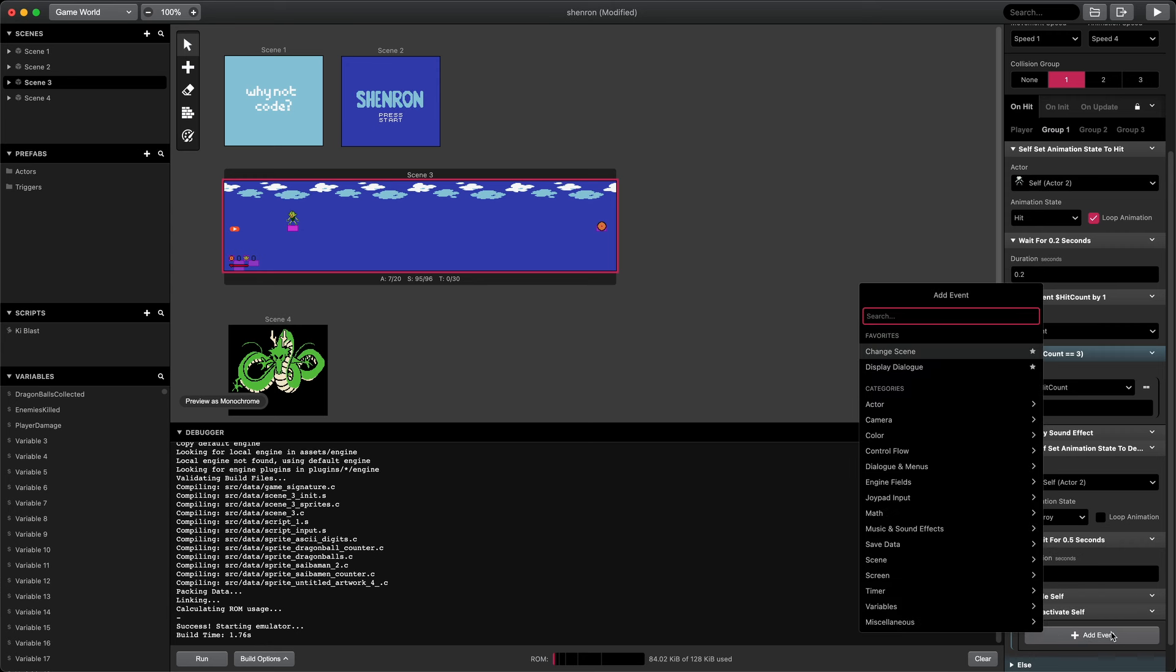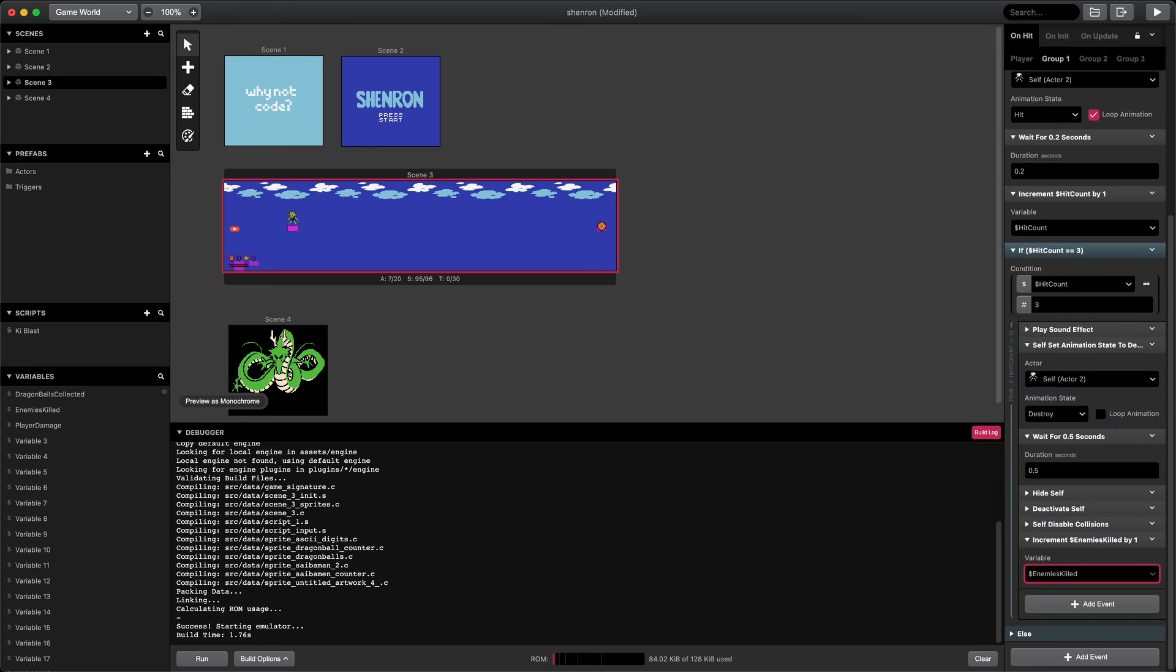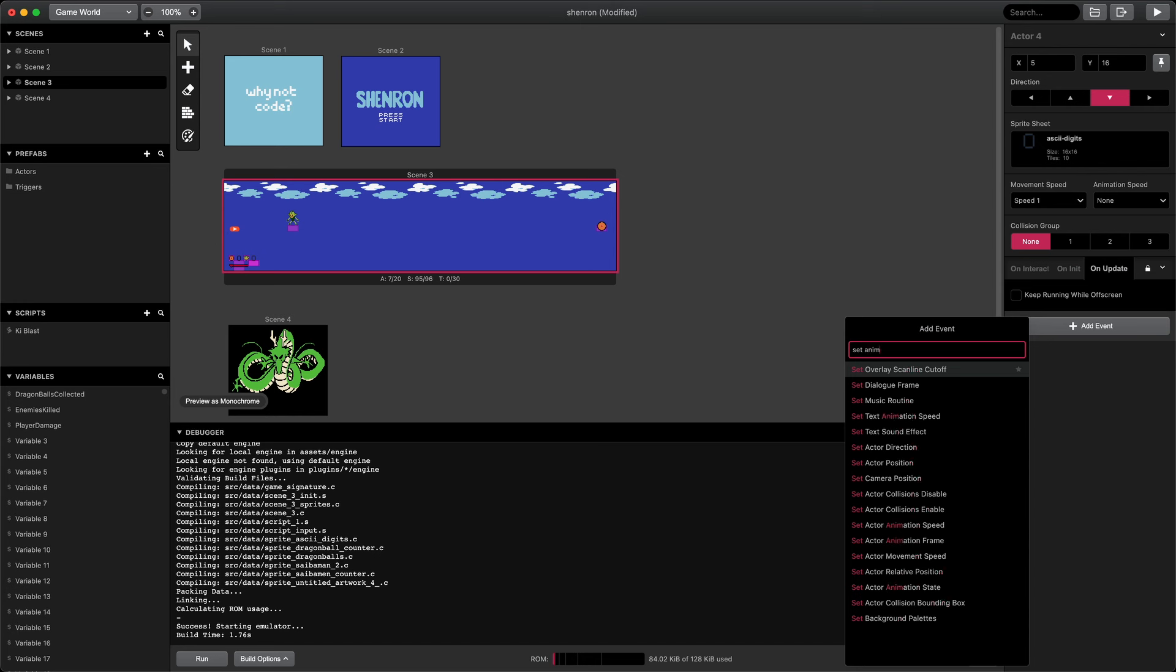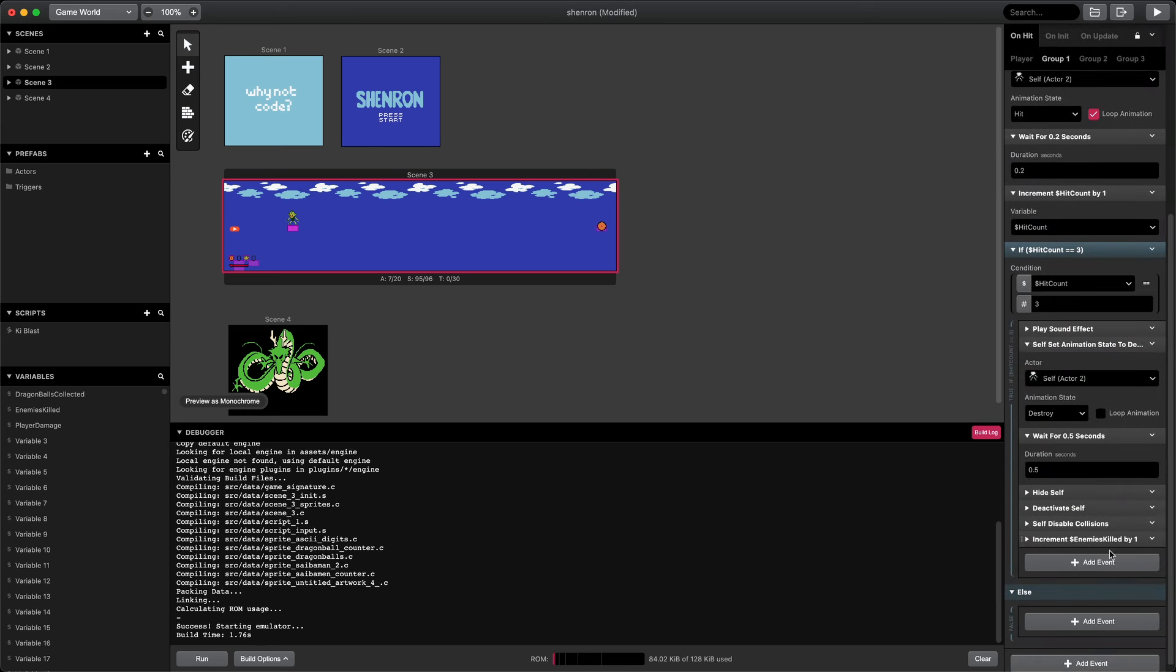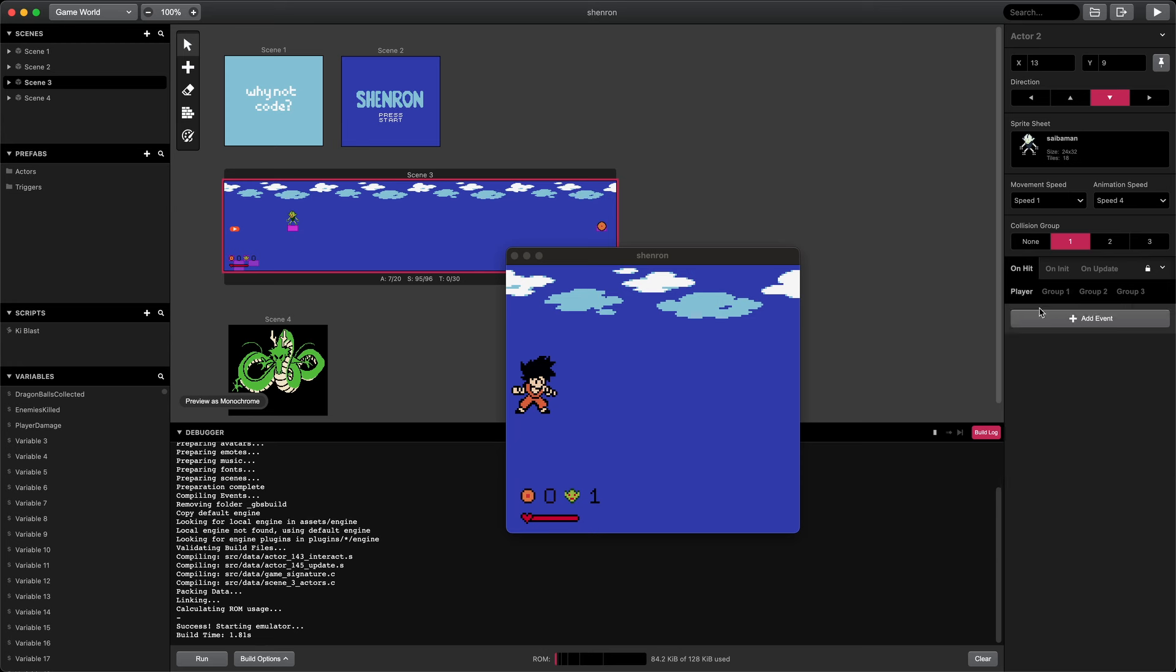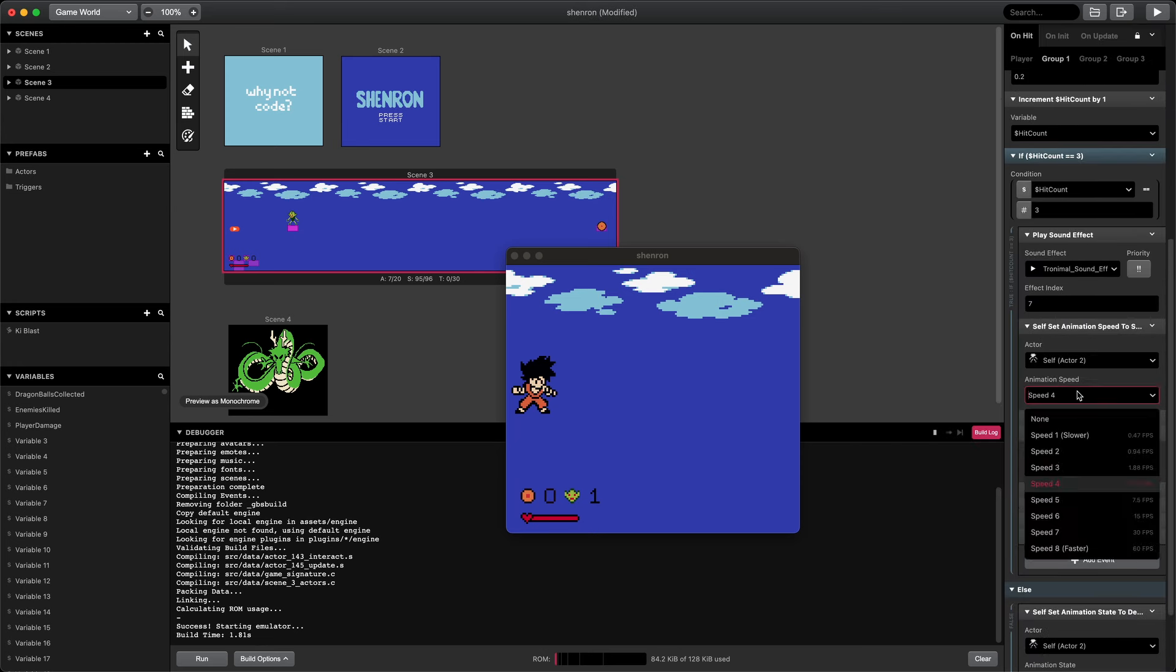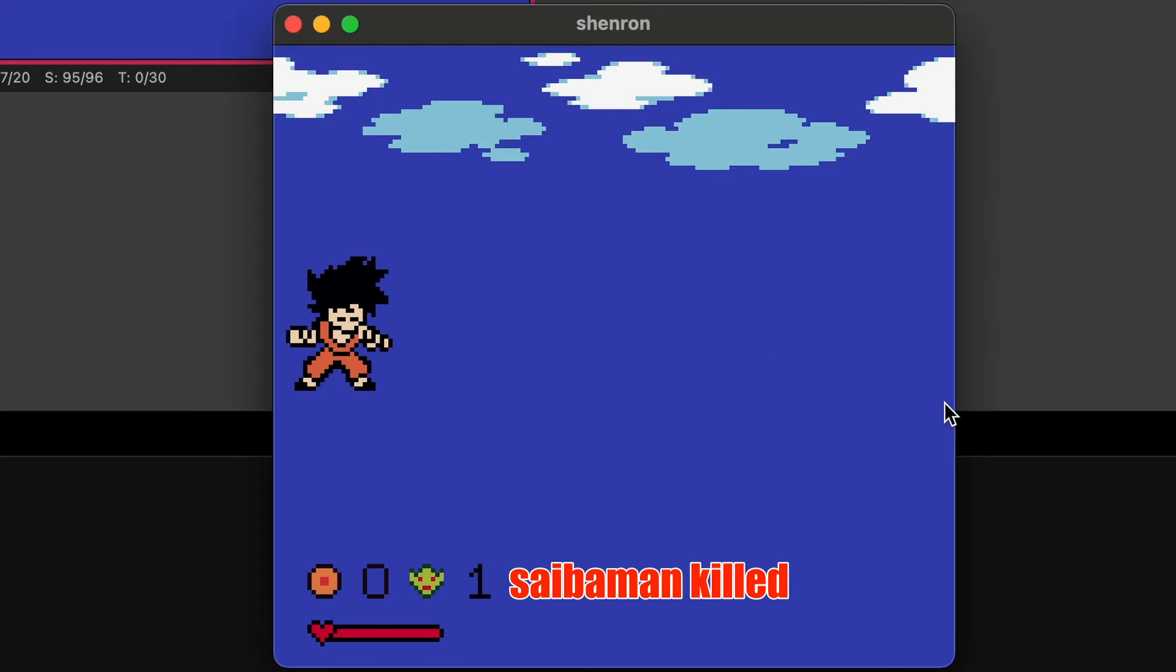Then we're going to wait a bit and hide the actor, deactivate the actor and disable collisions. And we'll increment the global variable for enemies killed. Here we'll set the animation frame of the kill counter based on the enemies killed global variable. Now back in the Saiba Man on hit, if the hit count isn't three, we'll just set the animation state back to default. We'll also increase the animation speed of the destroy animation so it happens faster. One, two, three. Yeah, that looks good.